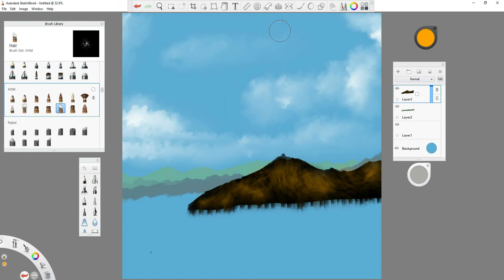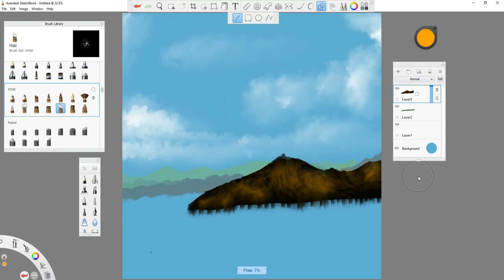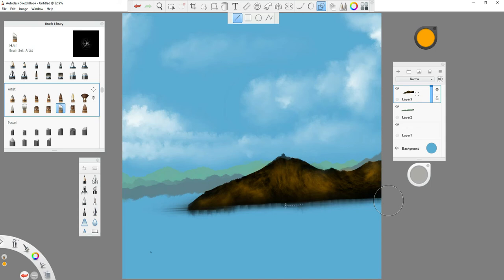One of my favorite tools is the line tool. If you want to create a straight line you need that tool and I use it a lot. I can drag straight across — these reflections I can start smoothing out using the lines. It gives a much better look than if I tried to do it freehand. Nice little reflection in there.